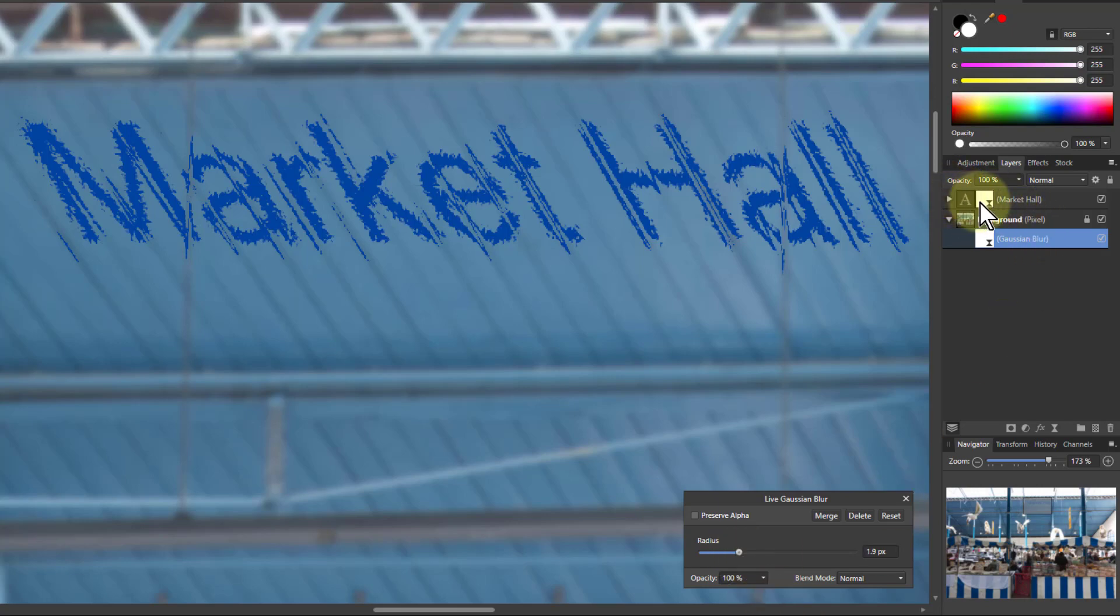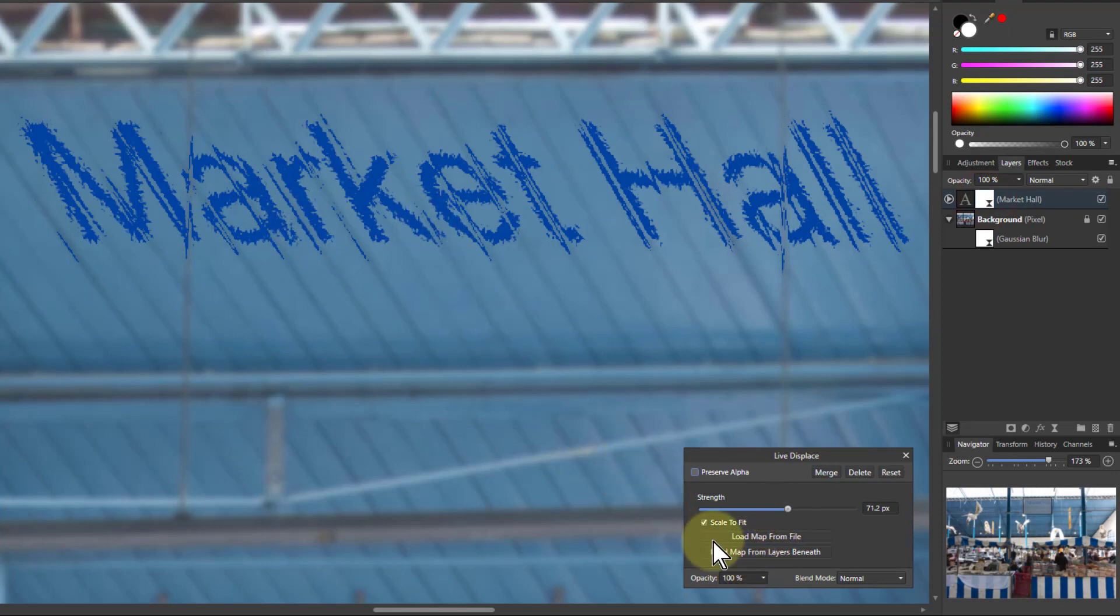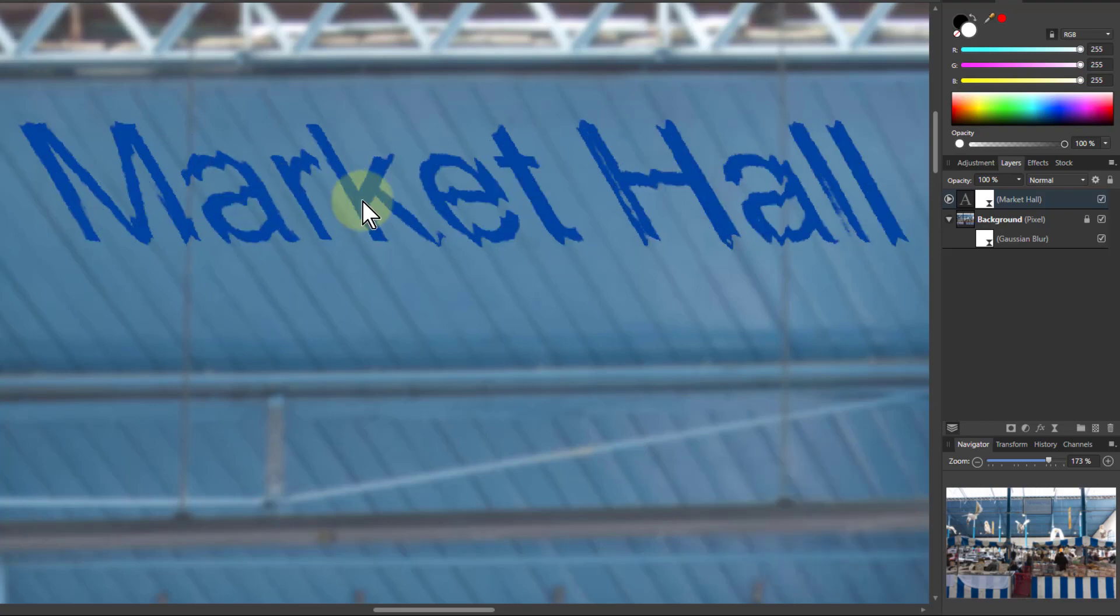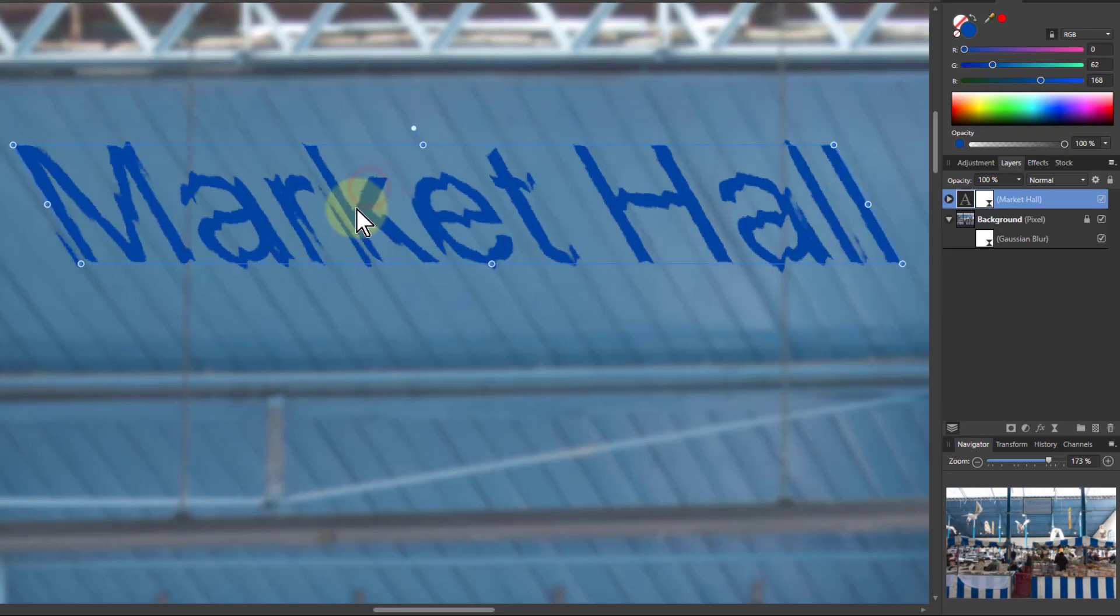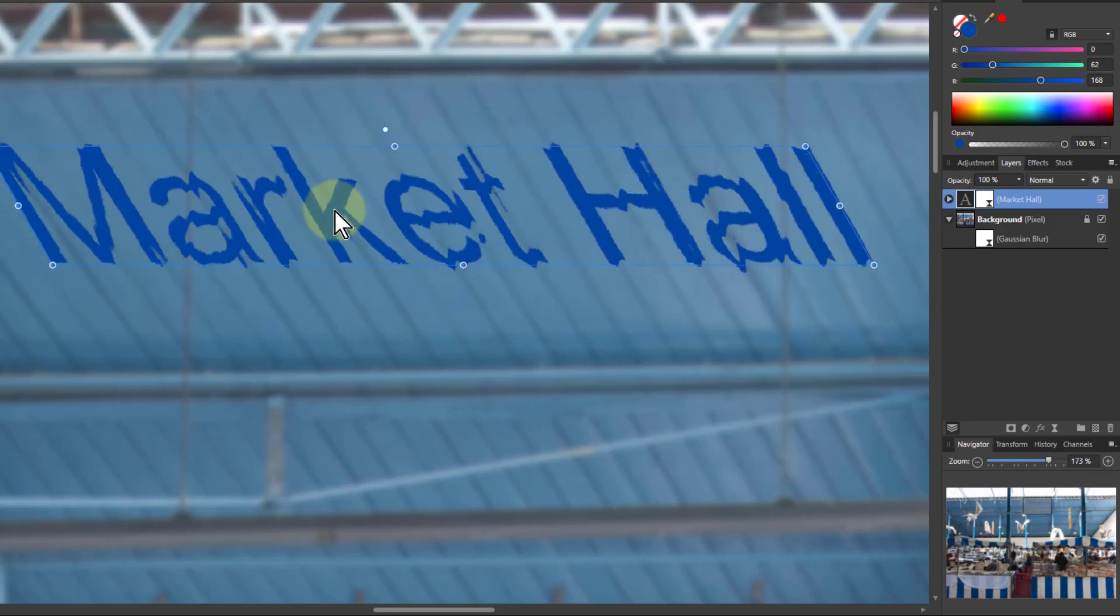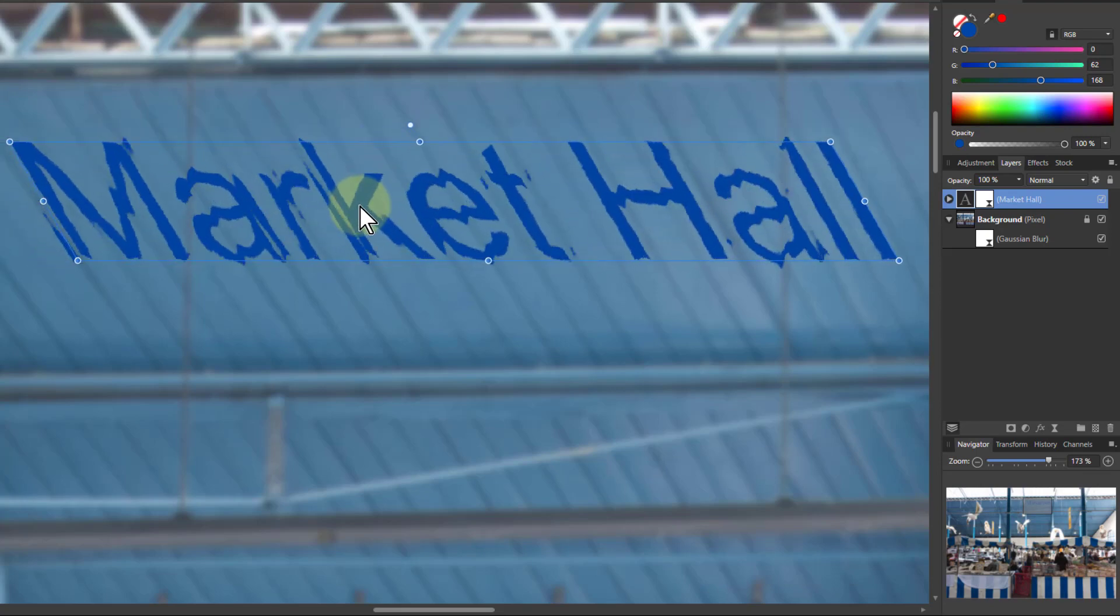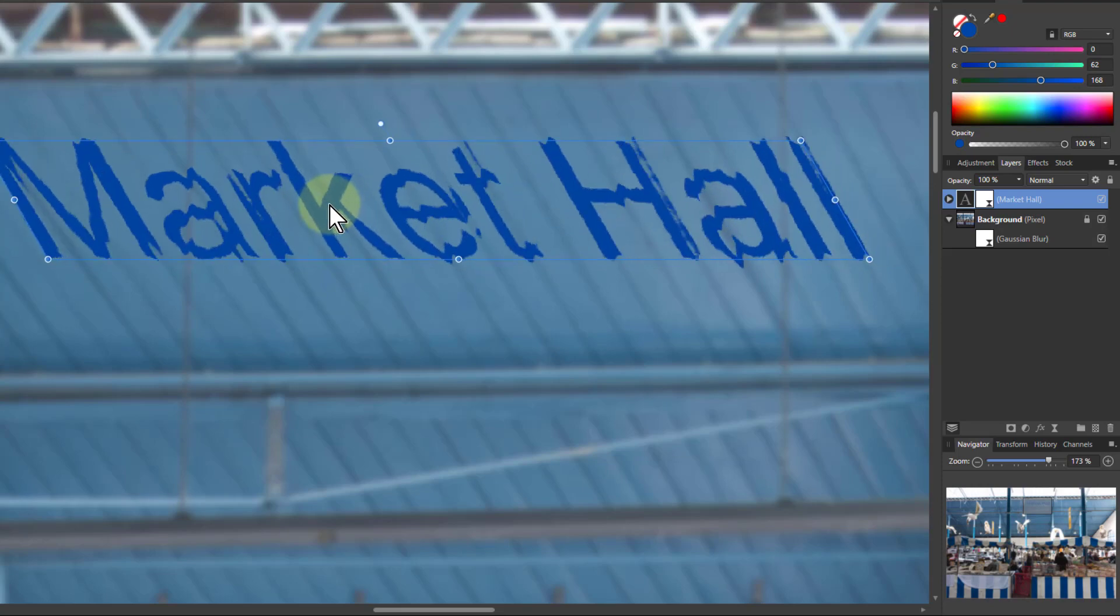Now when I go back up here, it's not changed this, because I need to load the map. So I click Load Map from layers beneath. And now, yeah, that's a lot better isn't it? So I can click this, and as I move it across, you can see it rolling across those things like it's going in and out of those bumps.